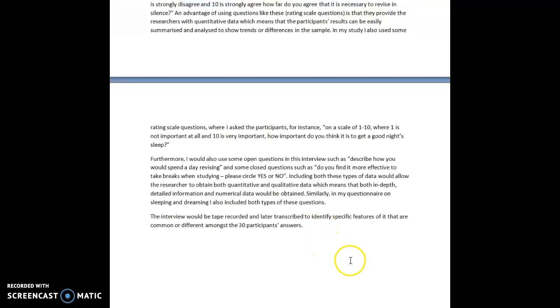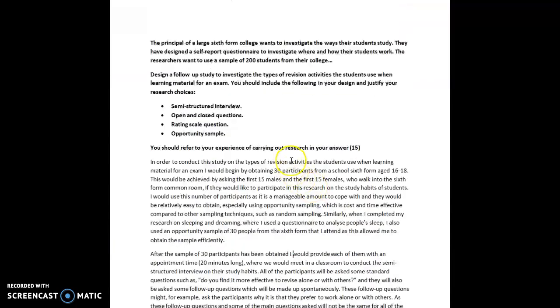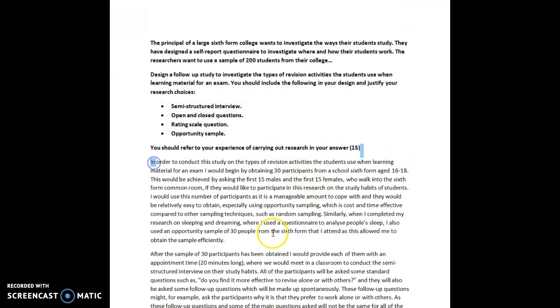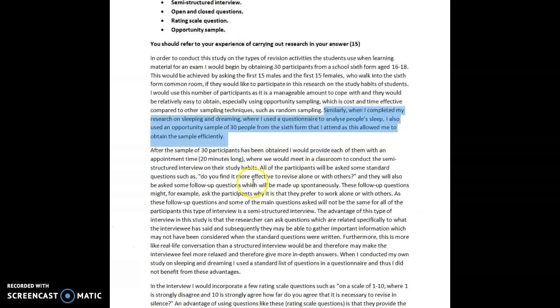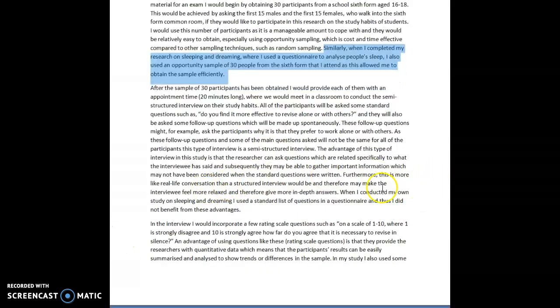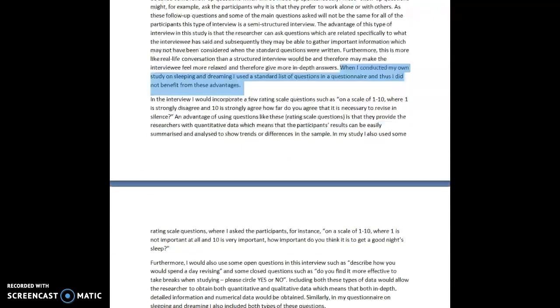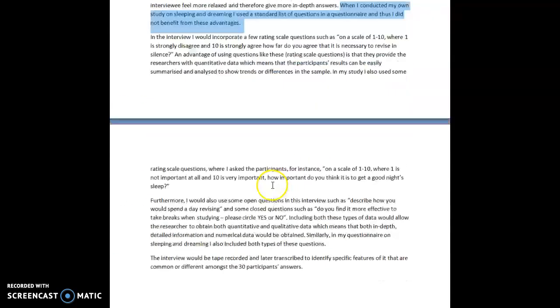So, as you can see, I've ticked all of these boxes here and referred to my own research at the end of each paragraph which is a good idea to do. At the end of every paragraph, just make sure you do a quick reference and you should get the marks.